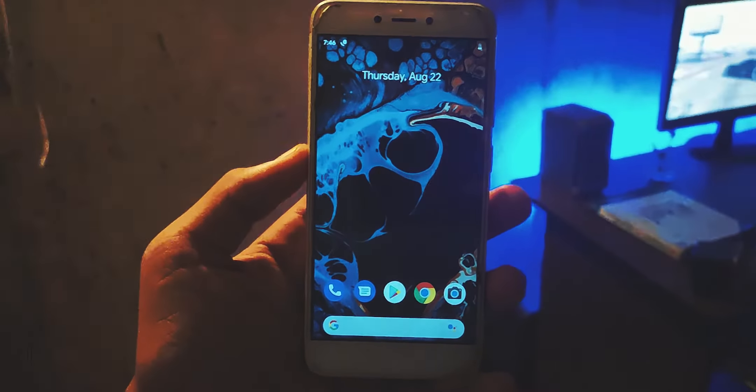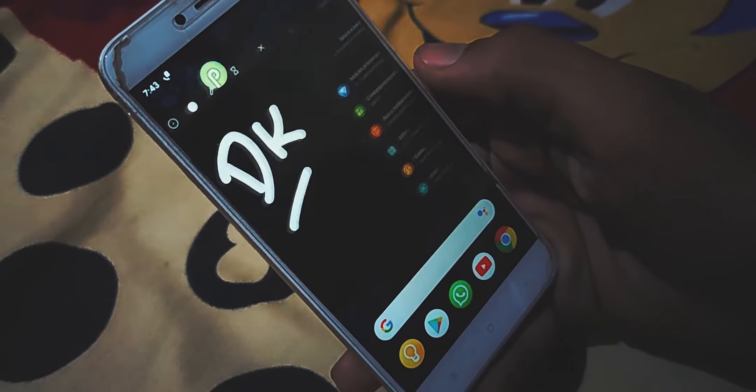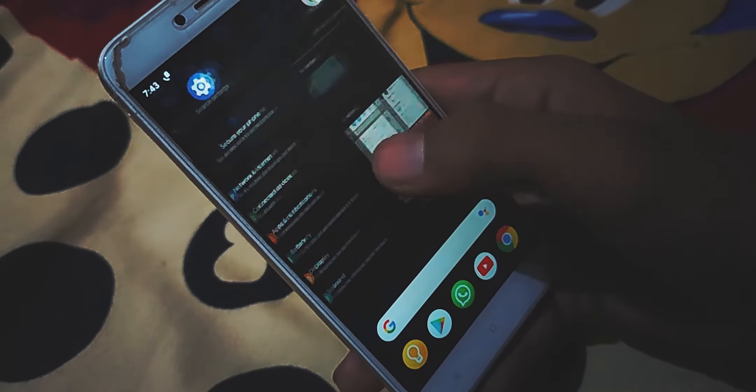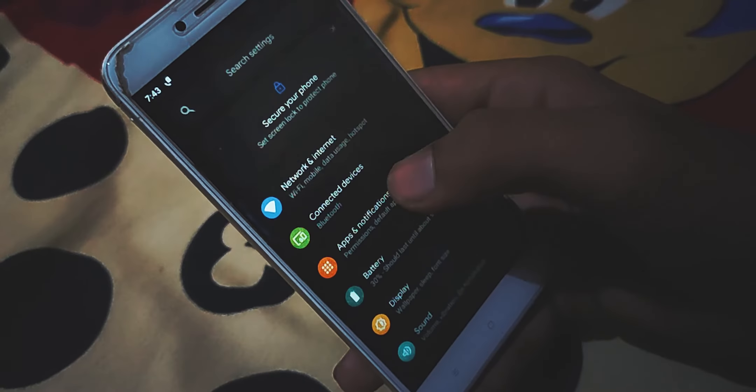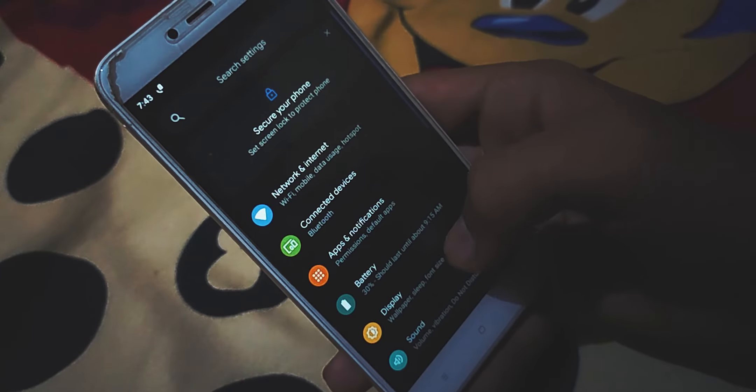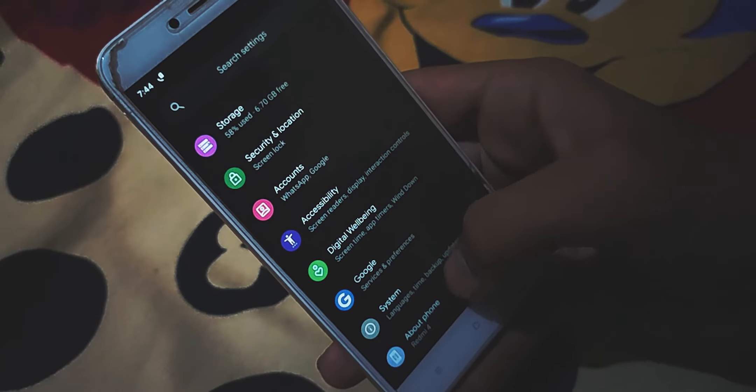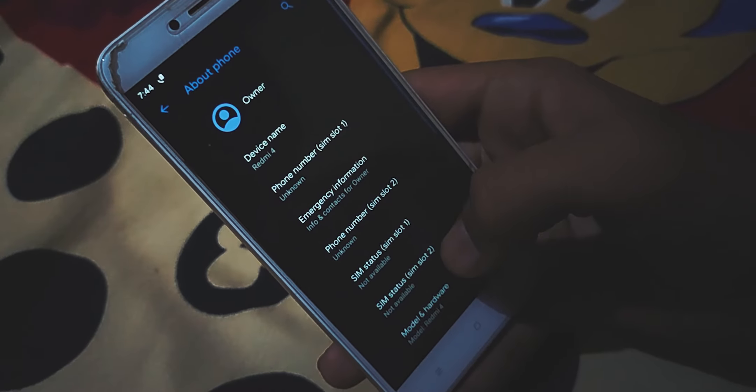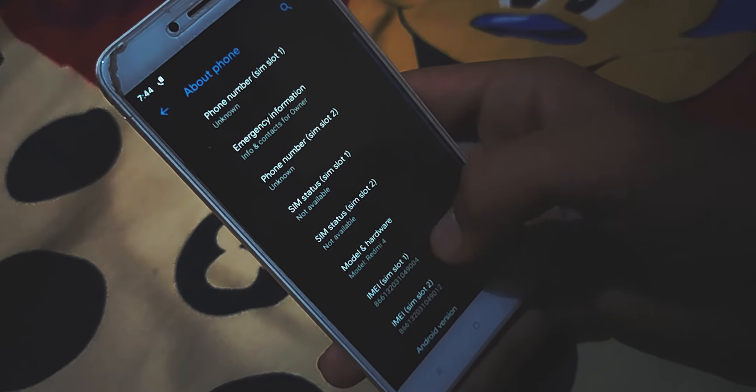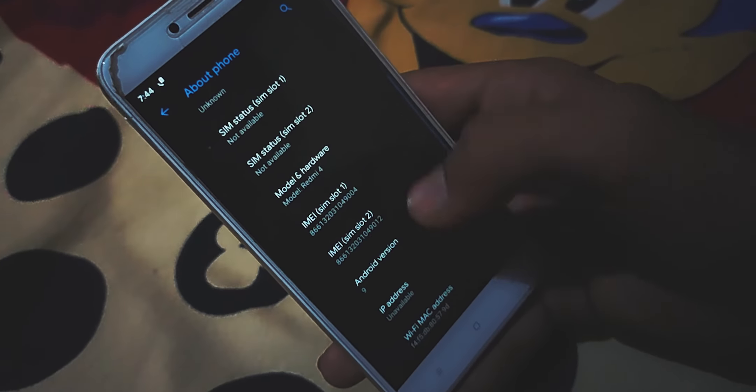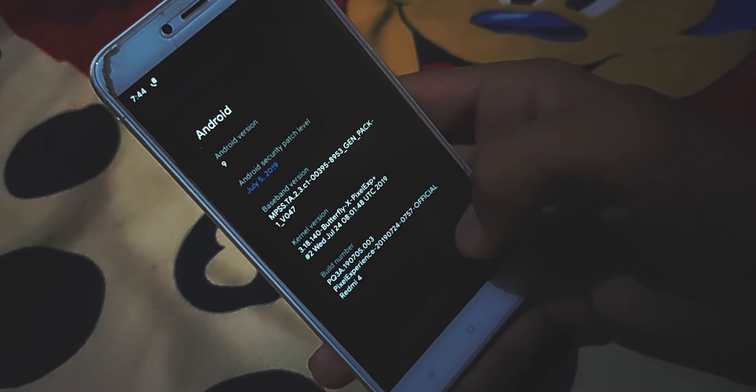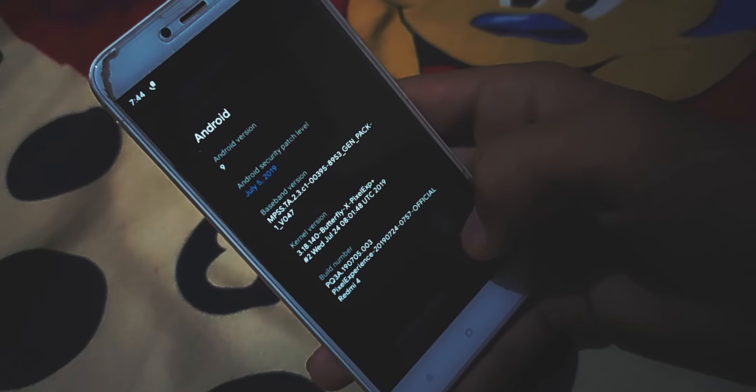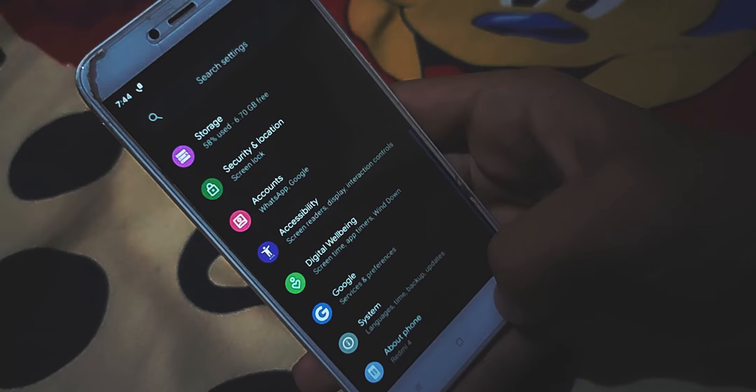The battery backup of this ROM is very awesome. Overall experience of this ROM is amazing. Animations are buttery smooth. Gaming performance is very good. Overall I like this ROM very much. I definitely prefer you to install this ROM in your mobile.